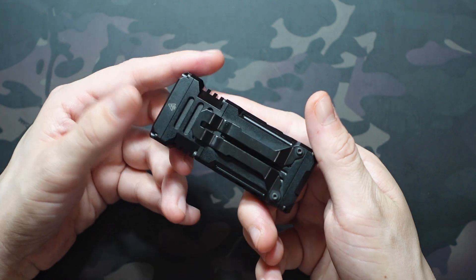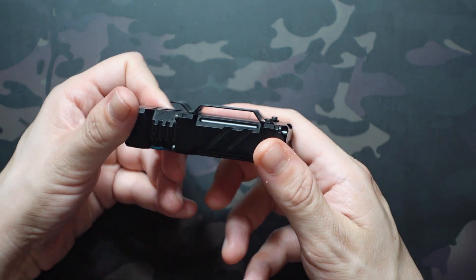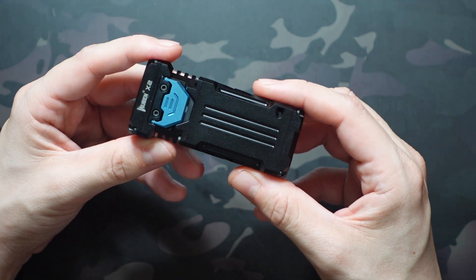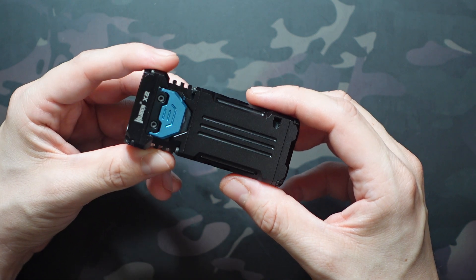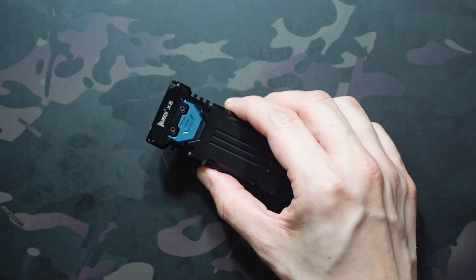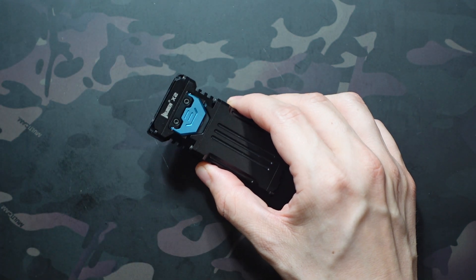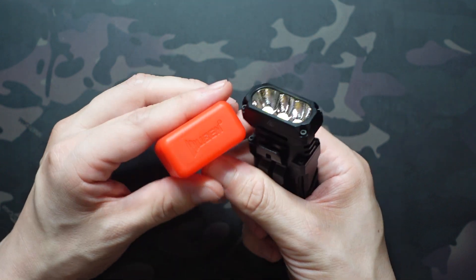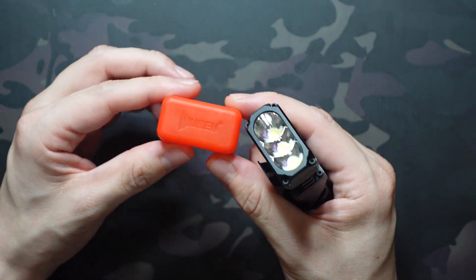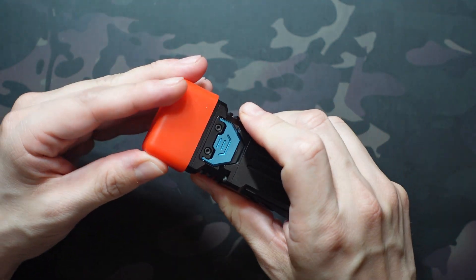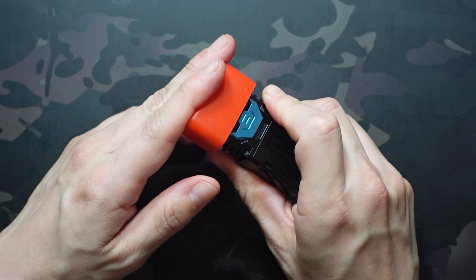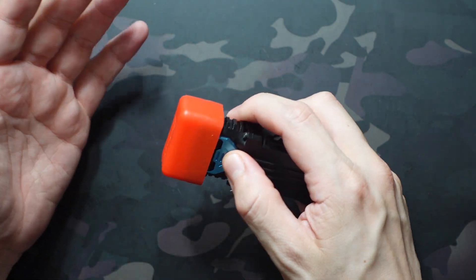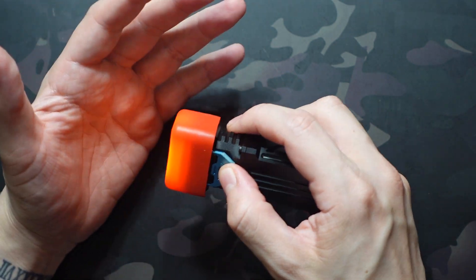Last thing is accessories that come in the box. When I did the X3, I forgot to show the wrist lanyard, which is actually a pretty important thing. So I want to make sure I show the accessories. Red diffuser just slides right on the top. Really easy operation there.